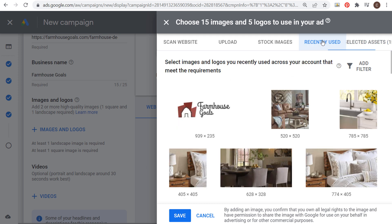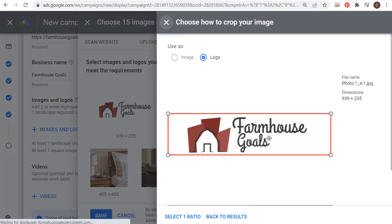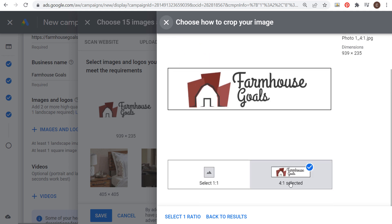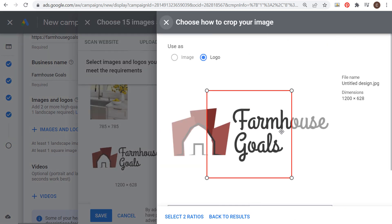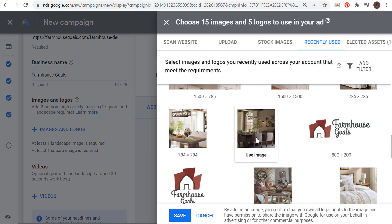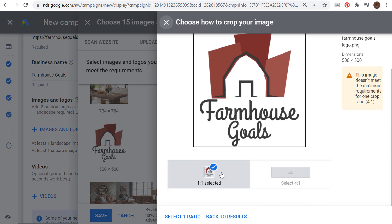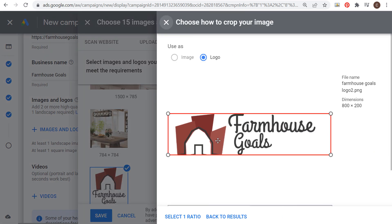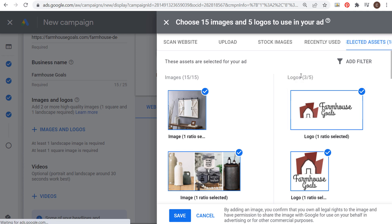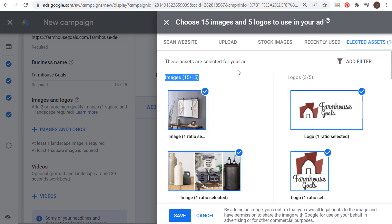Next is logos. I go to recently used since I've already uploaded my logos. At the top you can choose to use as an image, a logo, or both — generally you want to use separate images from your logos. We'll select the four-by-one logo ratio. I also have a square logo I can use as a one-by-one. You can use up to five different logos. If you have different-looking social logos, you could always include those as well. Now I have three different logos and 15 total images selected, so we'll click on save.